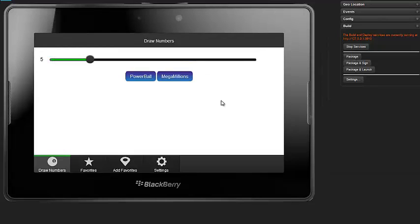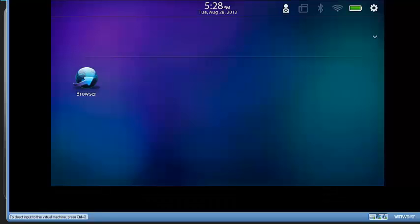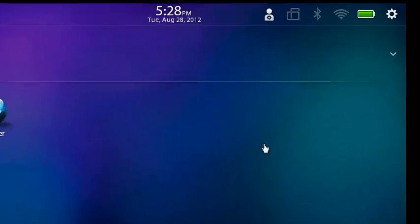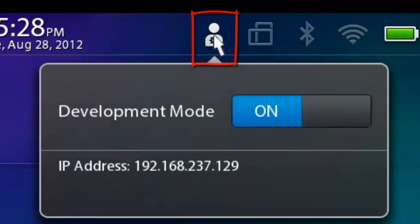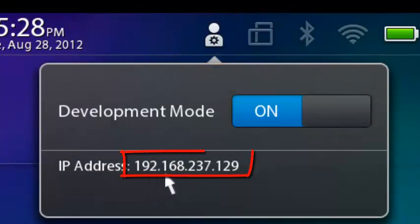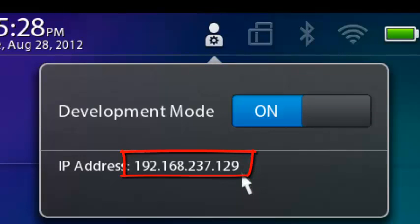Now, if I want to deploy this to the Playbook Simulator, I need to make sure my Playbook Simulator is loaded and in development mode. I know it's in development mode when I see this icon here. I click that icon to get the IP address, 192.168.237.129.